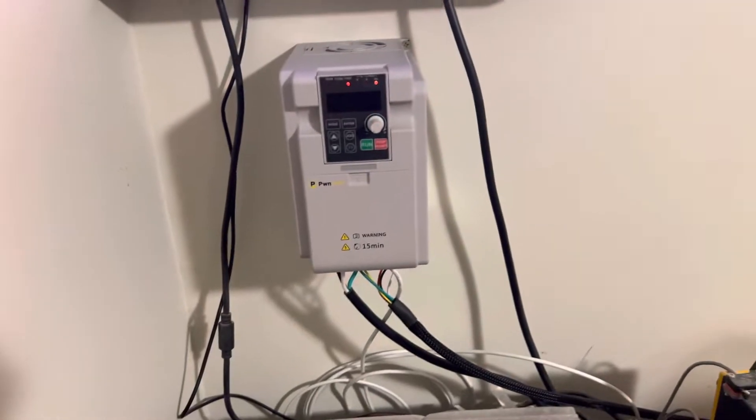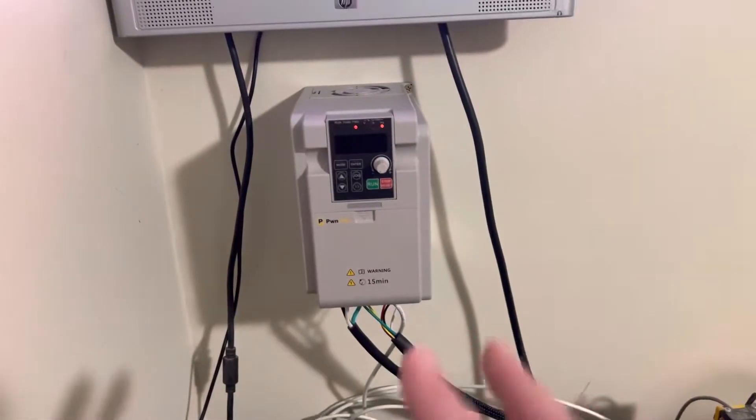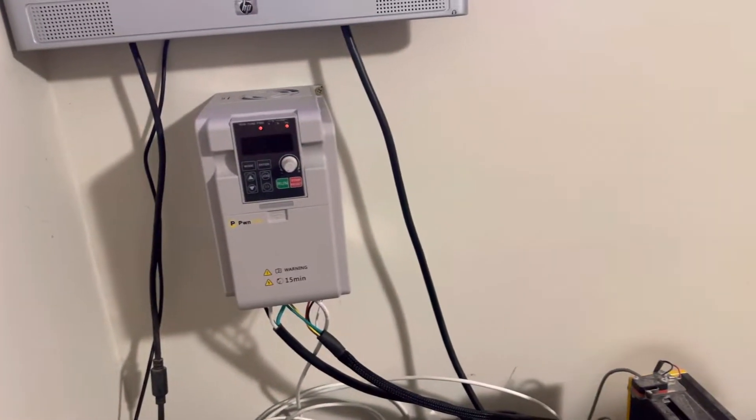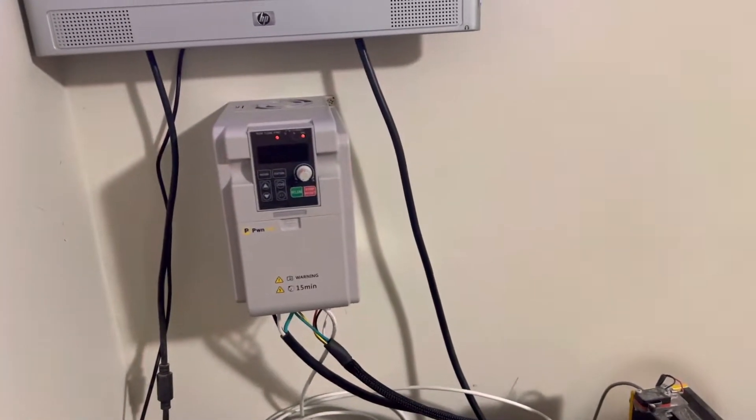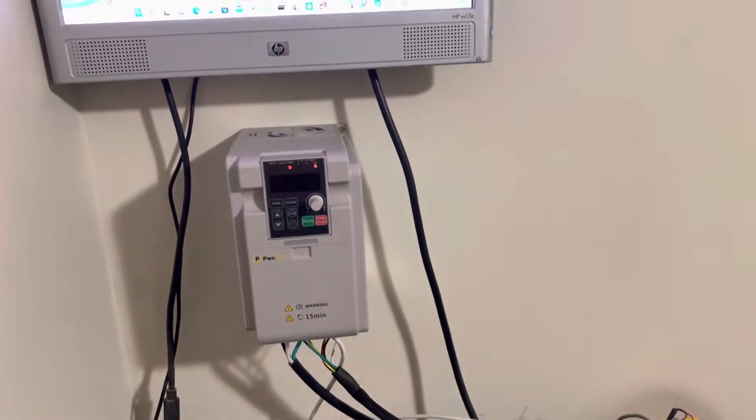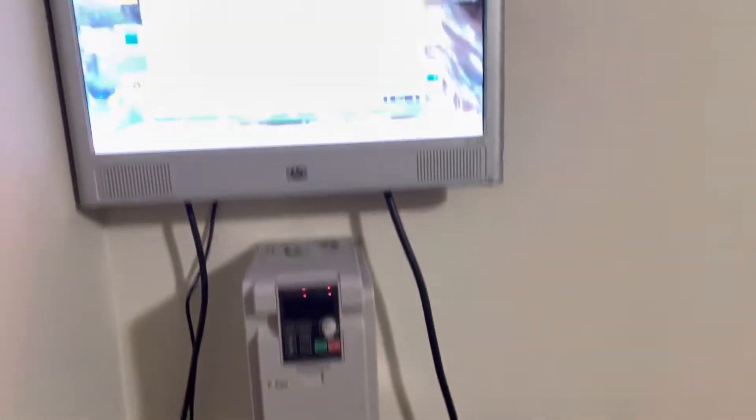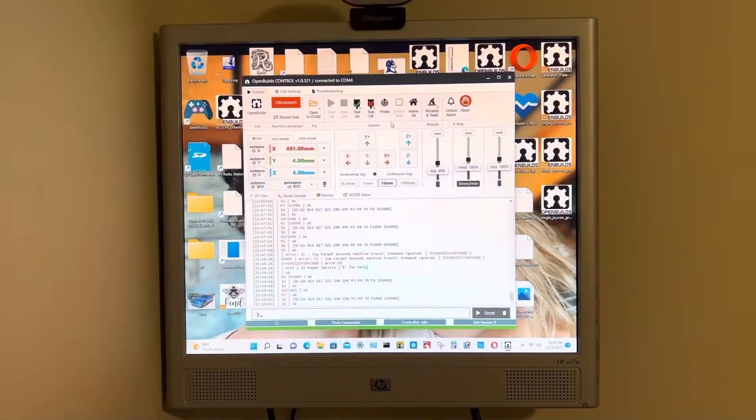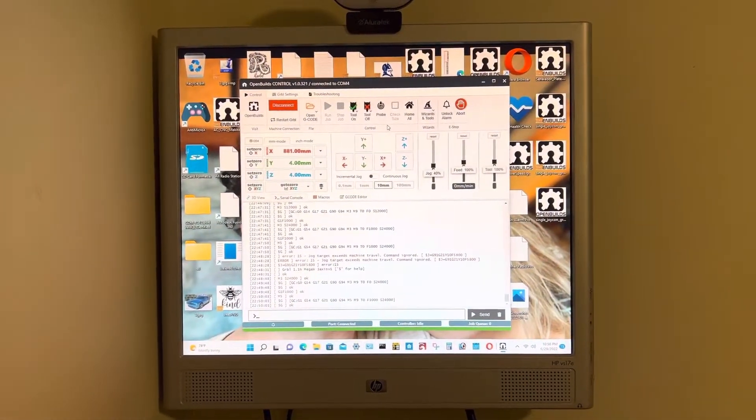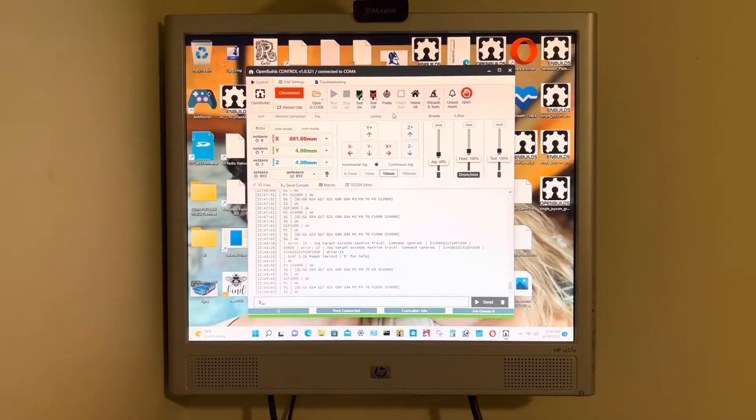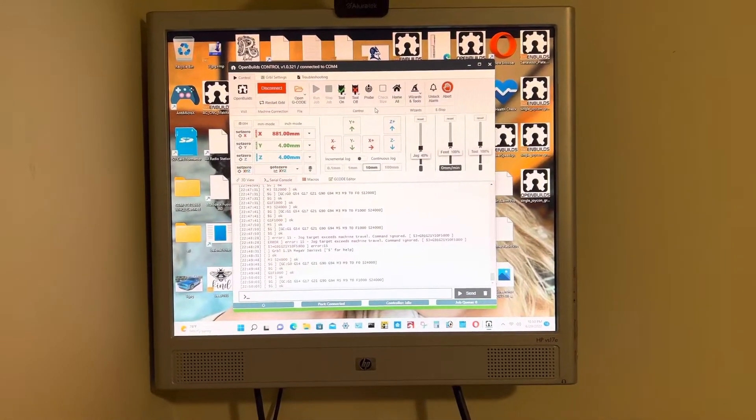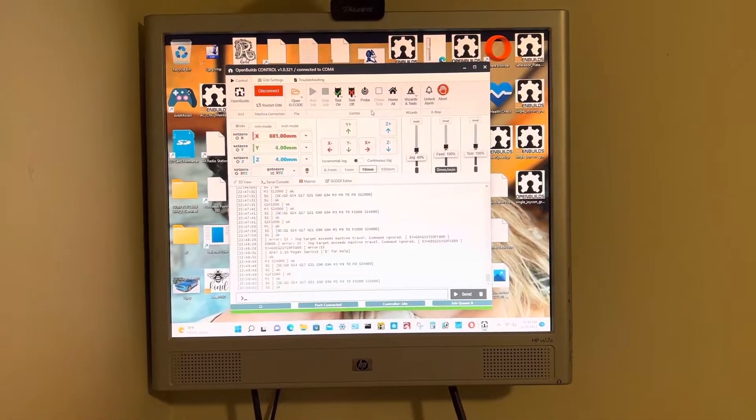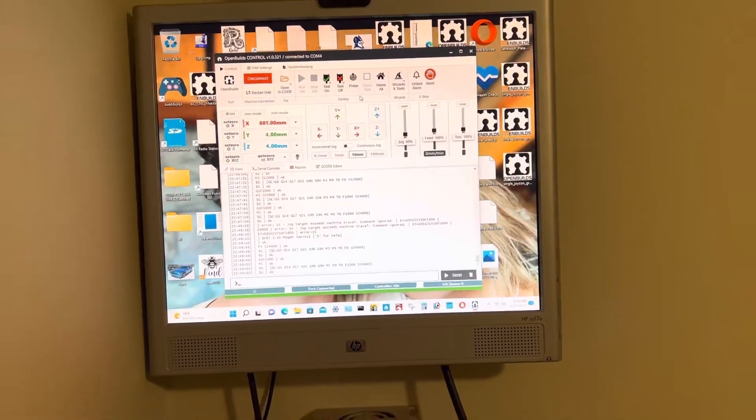But Daniel's got all this programmed. The VFD comes programmed. You do have to go in and change some settings in OpenBuilds control to show that it's going to have a 24,000 max RPM and to turn the laser off in the Grbl settings.